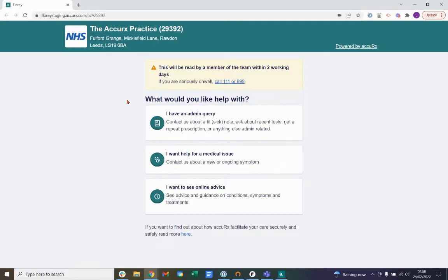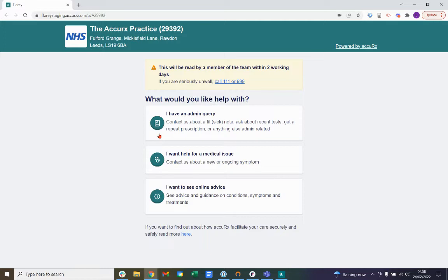We can see that we have three options here to contact your practice. There is an admin query, such as a fit or sick note, a medical issue, or you can seek online advice. In this video demonstration I'll be showing you how you can submit an admin query to your practice.